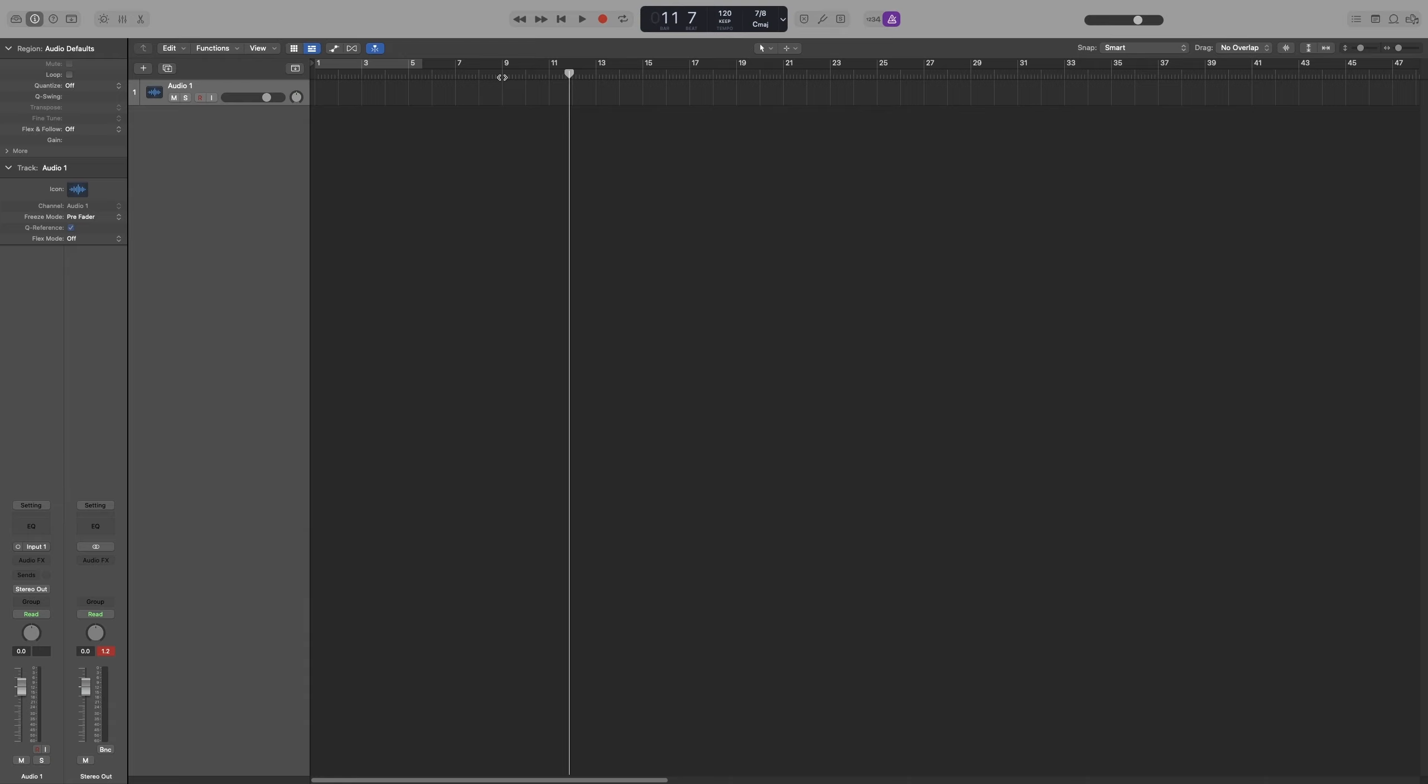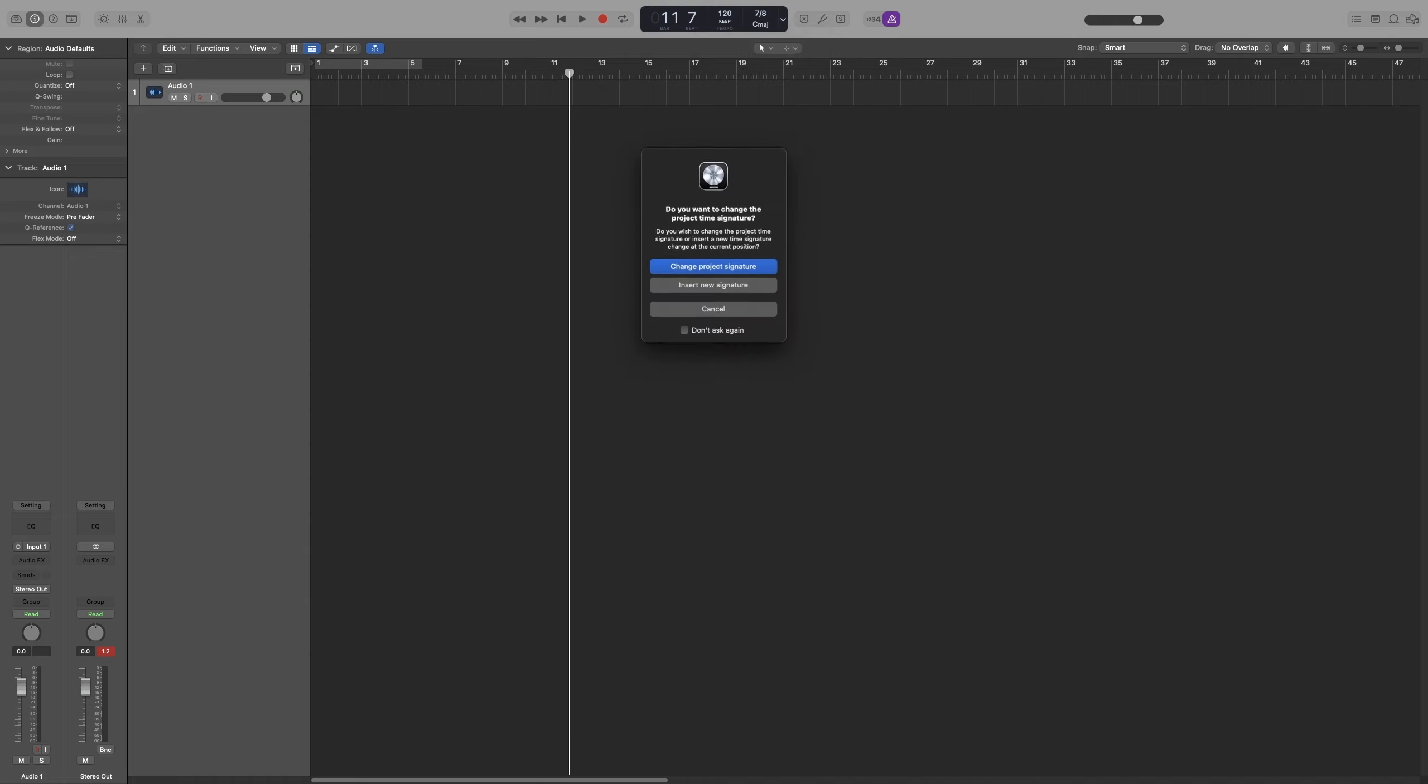If I want that grouping of notes, I go to Custom, select 7-8, and in the beat grouping I type 2 space 2 space 3. Change project signature.